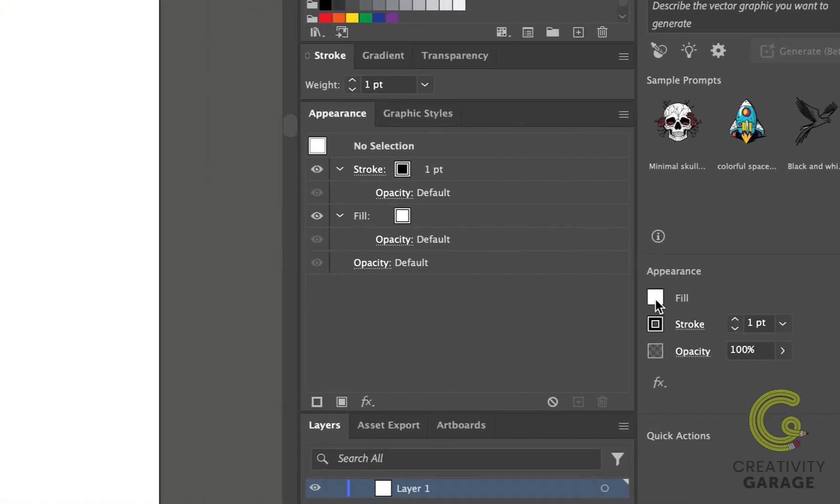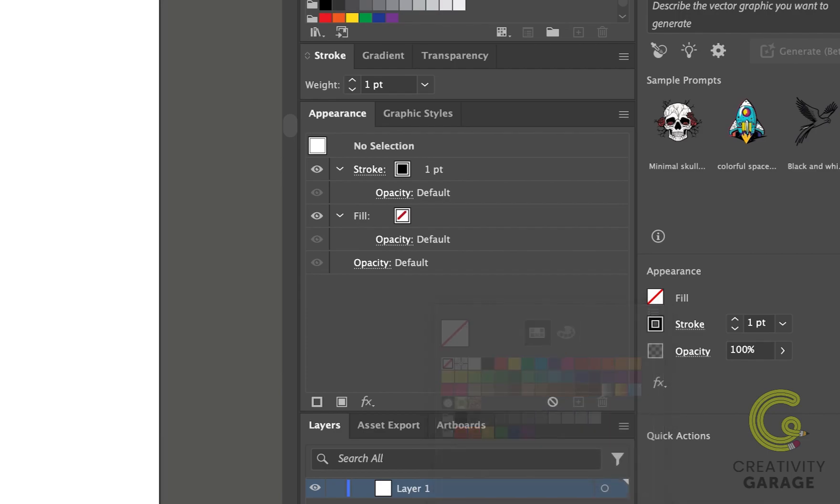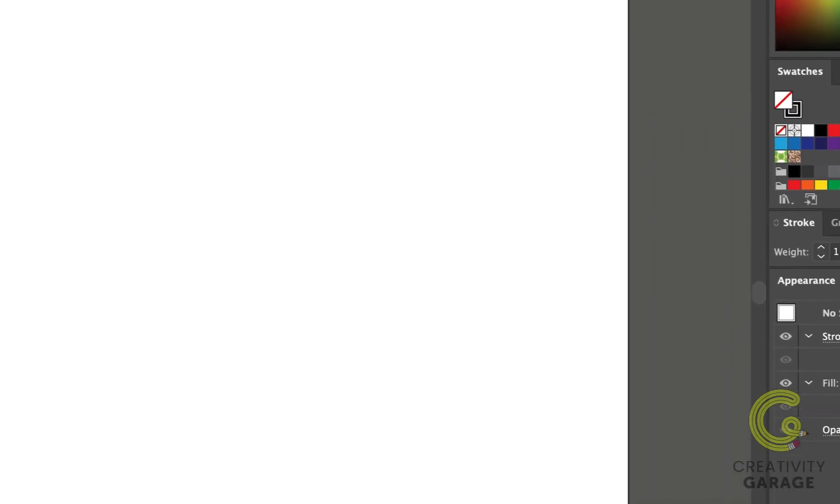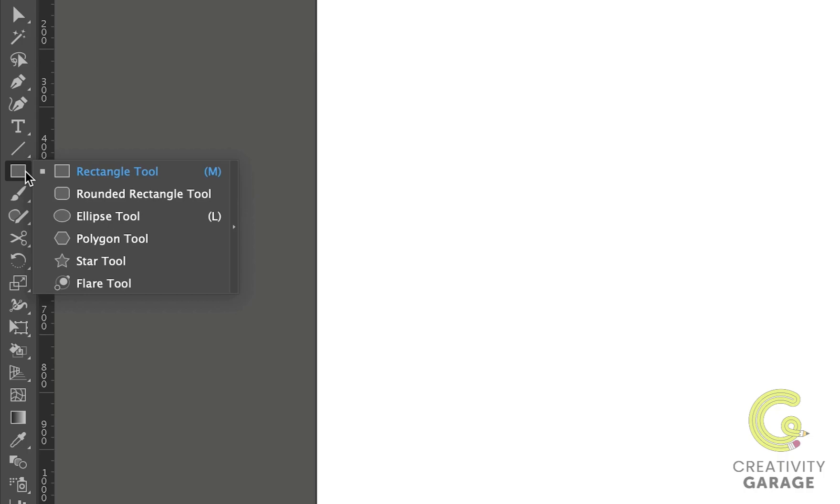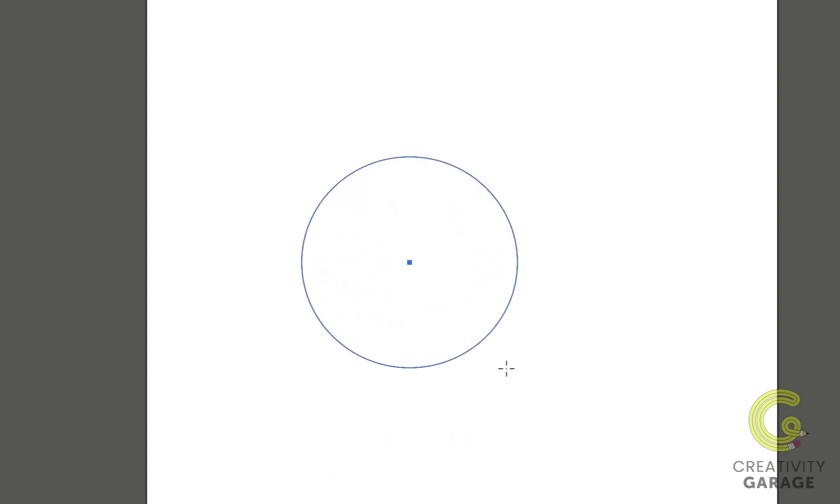At the moment my fill color is white and stroke is black, so let's first change the fill to no fill. And then let's pick the ellipse tool. Holding Shift and Option on a Mac or Shift and Alt on a PC, I'm going to click and drag to draw a circle.